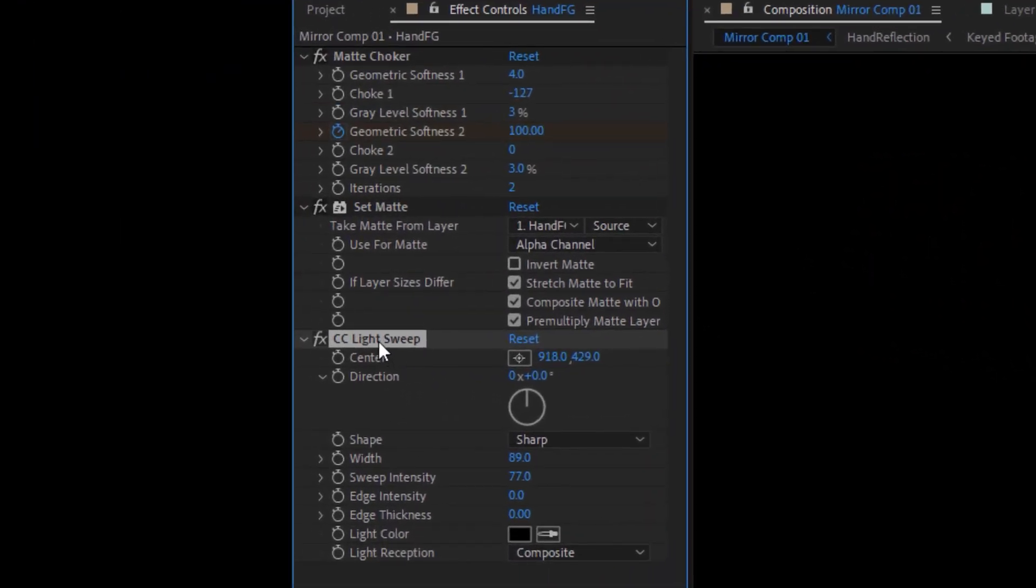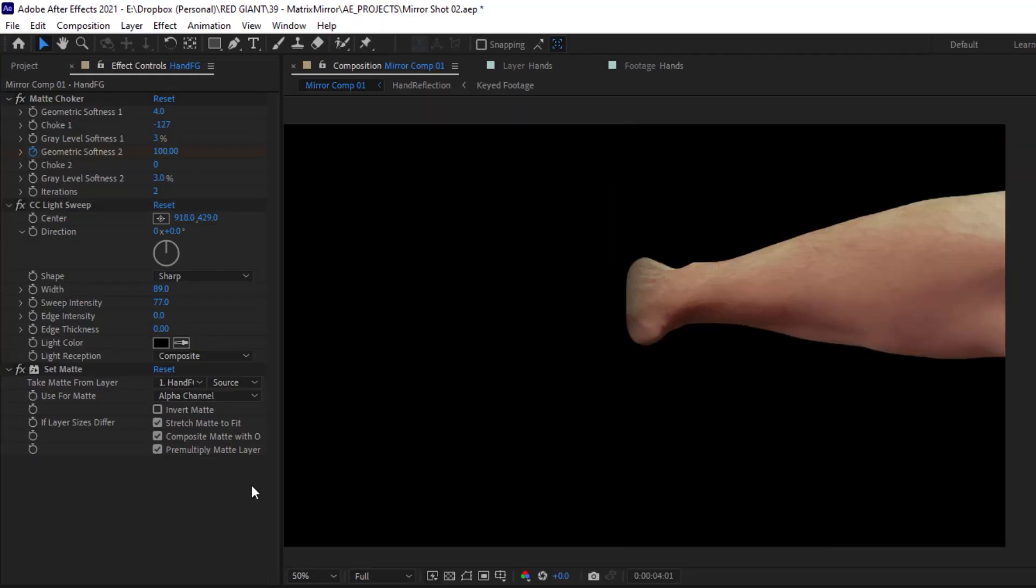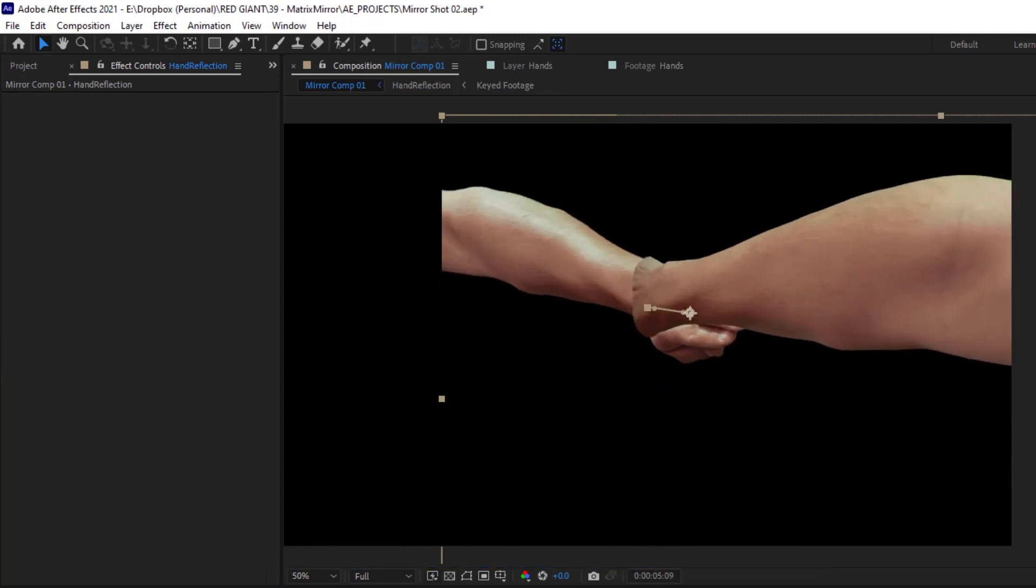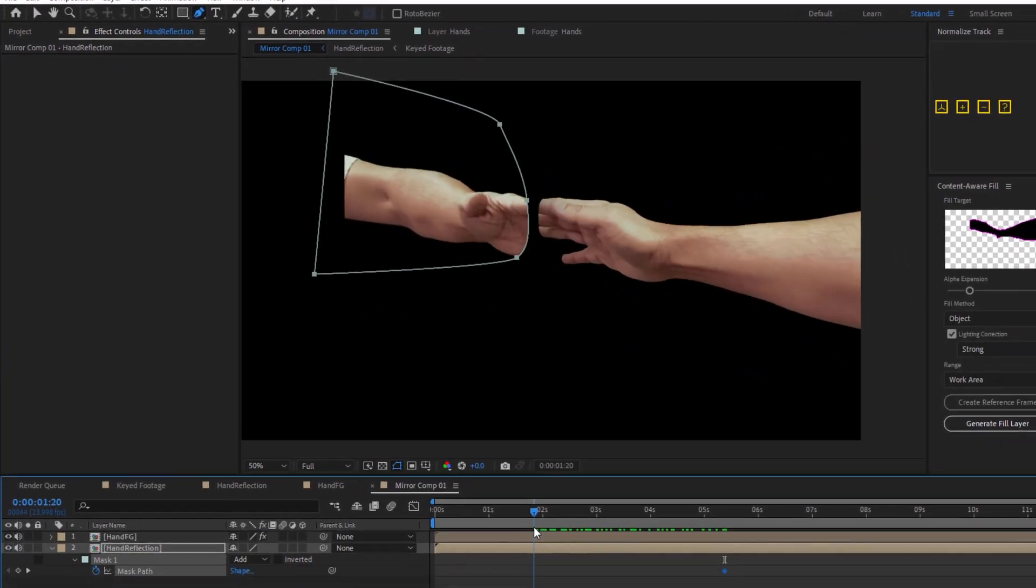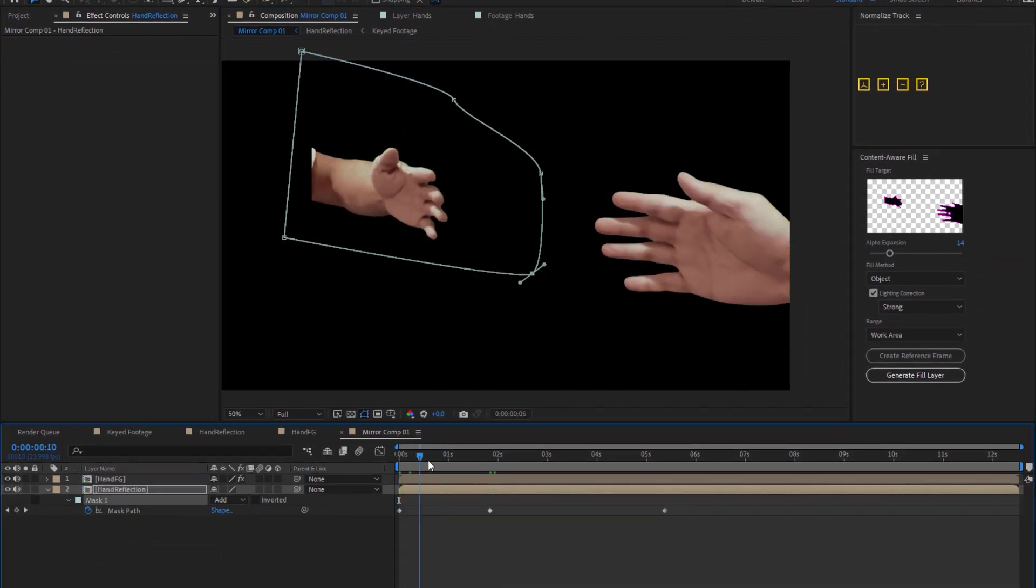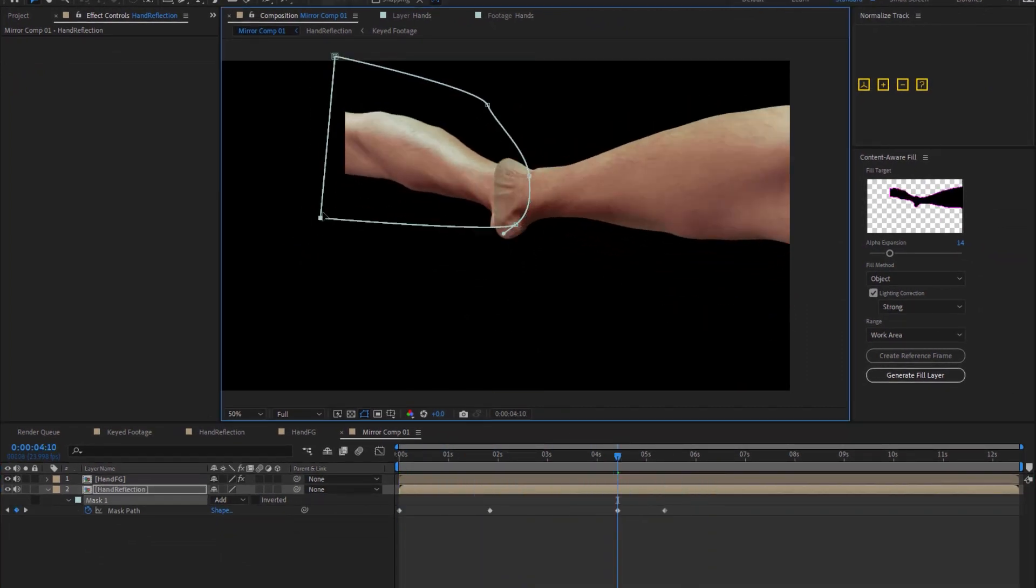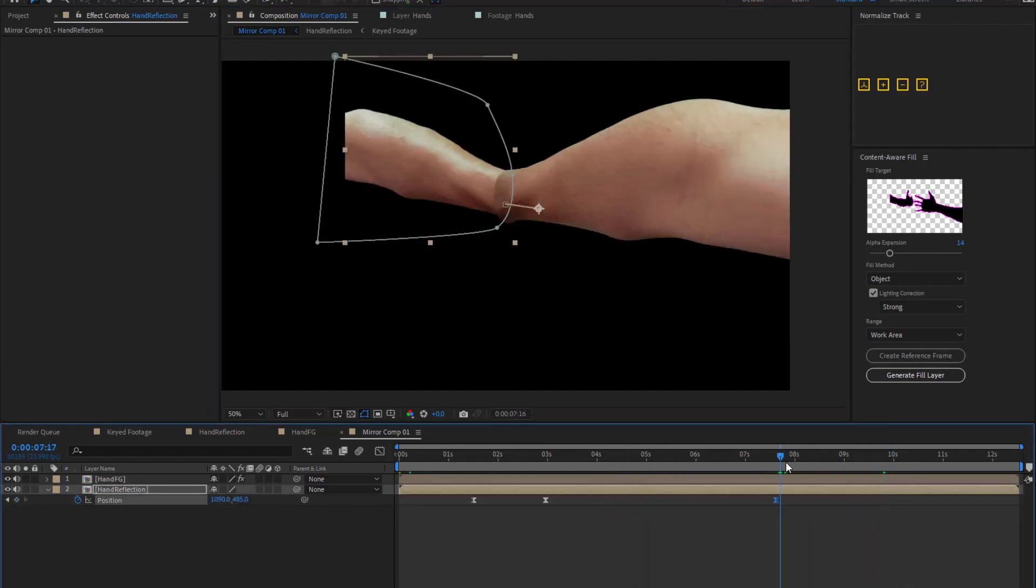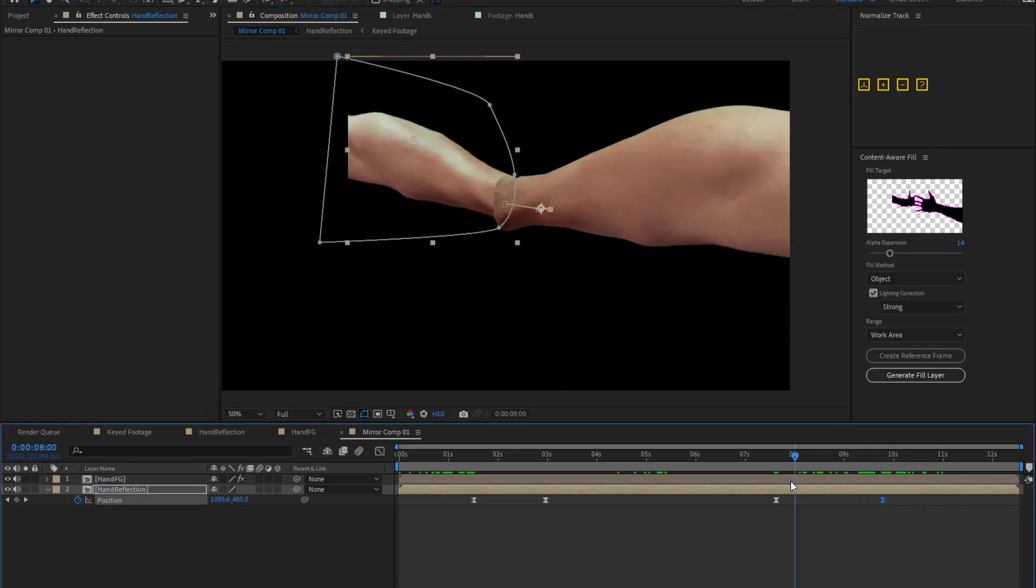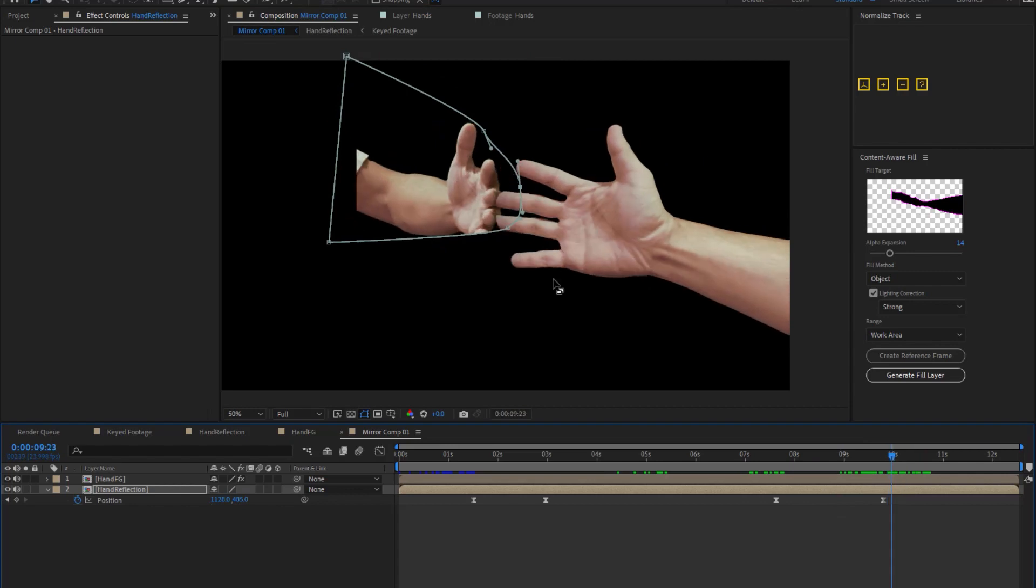And also do me a little favor and slide the light sweep up above that set matte effect, just a little cleaner. Now let's reveal our reflection layer again and add a couple of mask keyframes to make sure that this reflection hand is disappearing properly behind that foreground hand. Now because I was cheating the hands closer together, there are some perspective mismatches, but most of them I can overcome just by adding a few position keyframes to the reflection element.